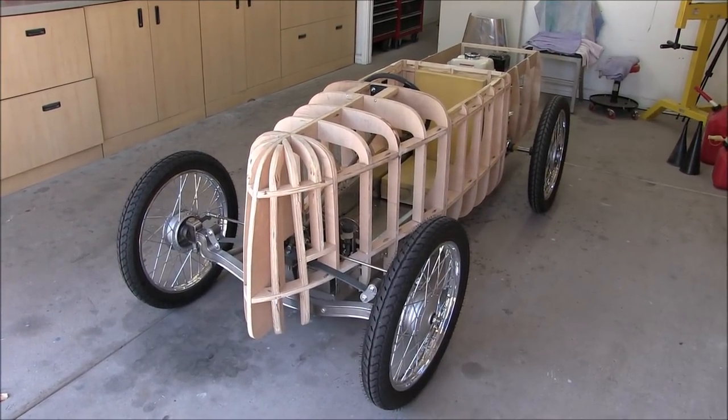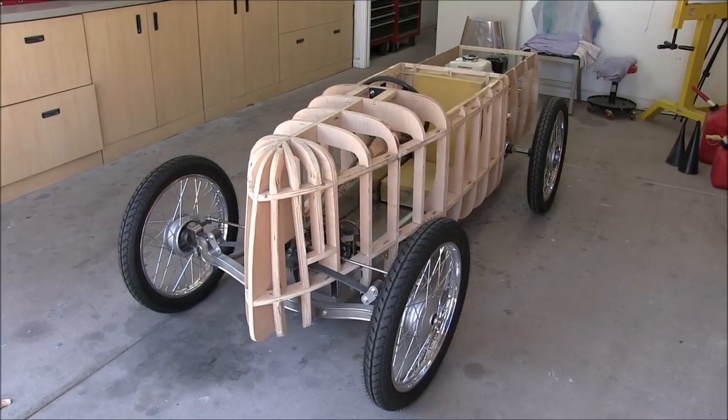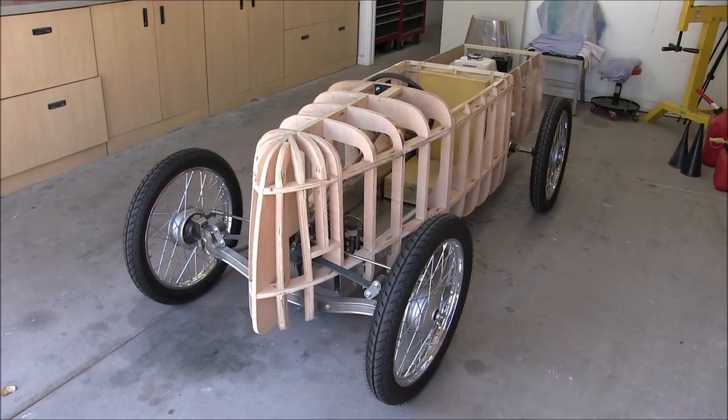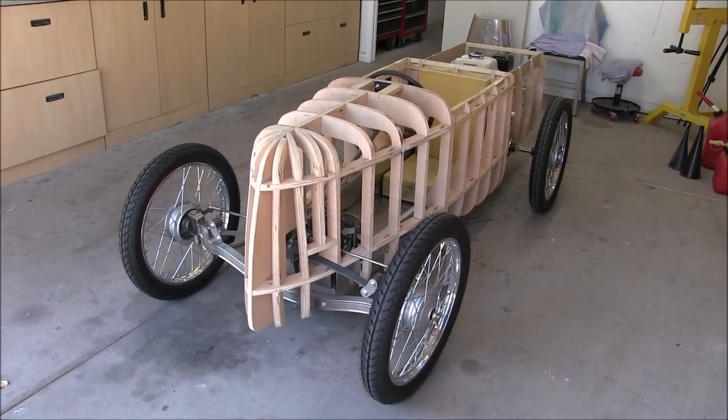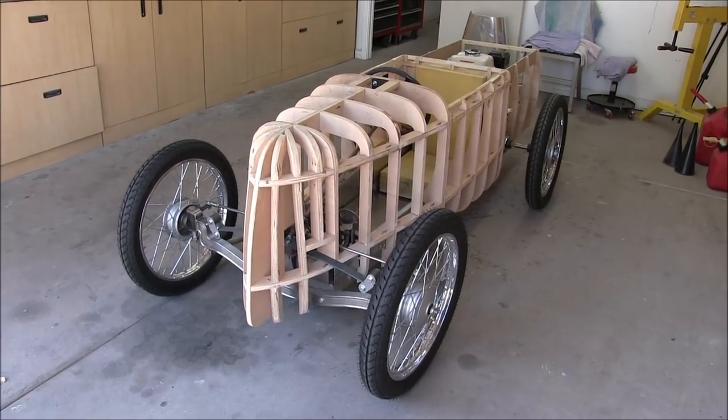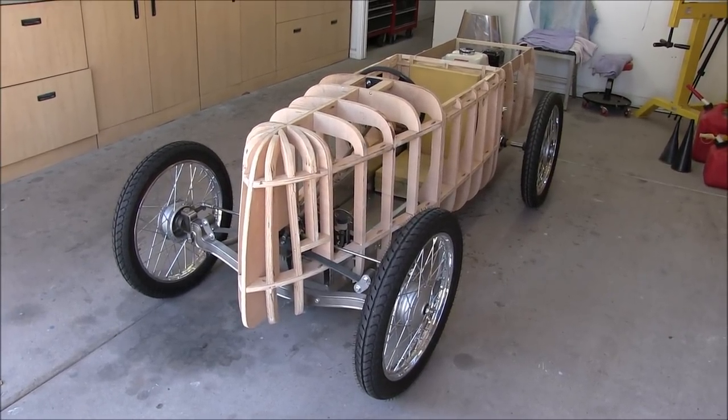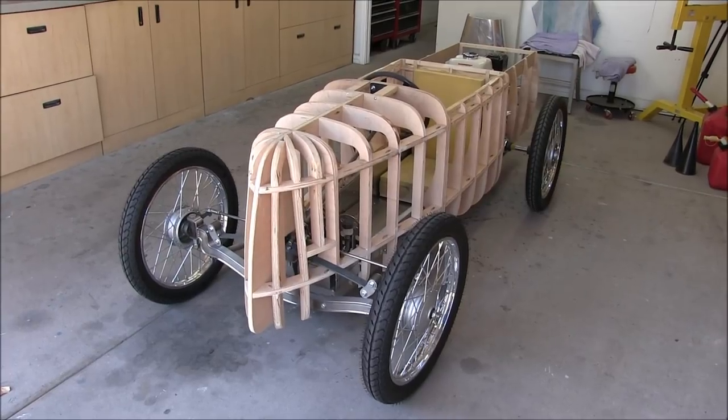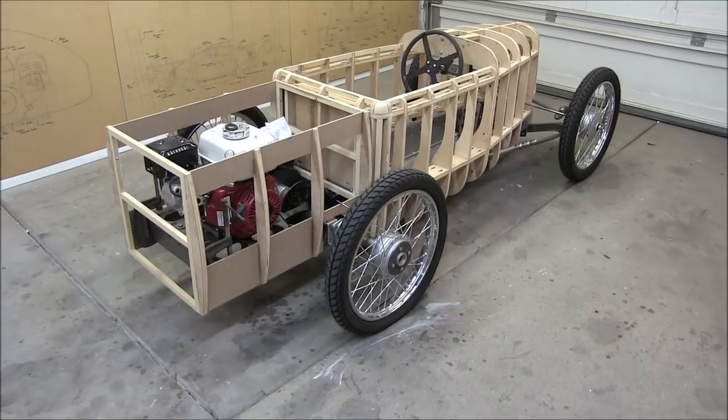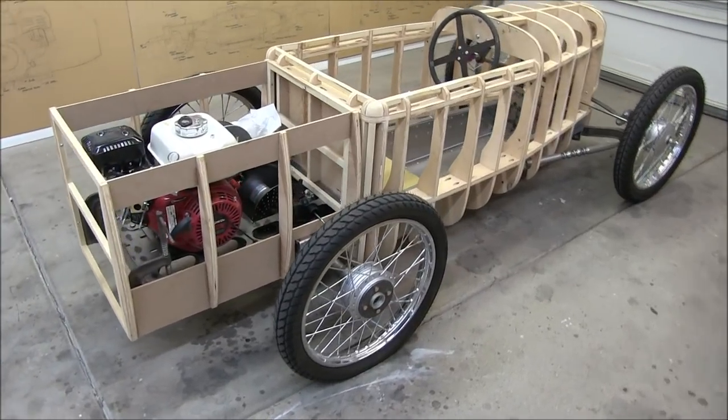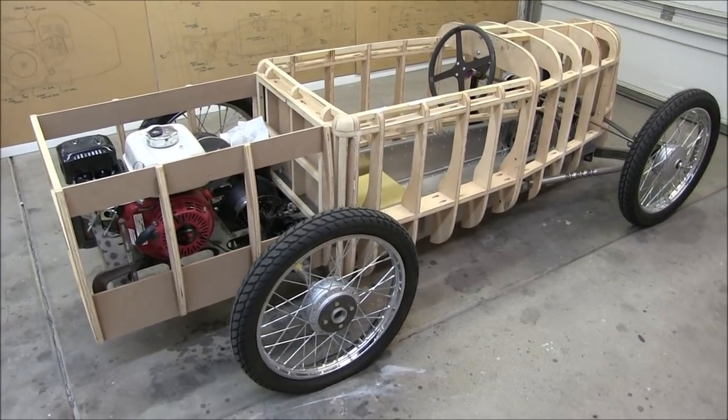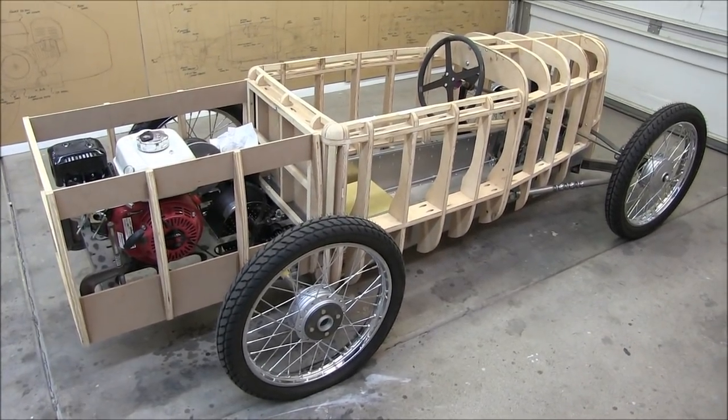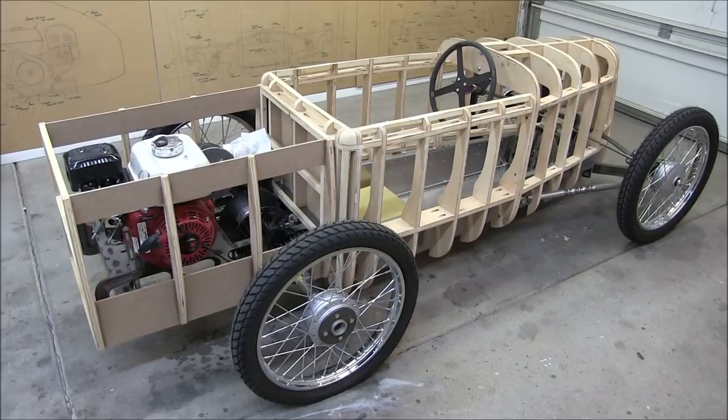The last time I did a video on the 37 Studebaker was 14 months ago, so I'm really looking forward to this one. This will be video number three in the series of building the body on the 37 Studebaker modified.